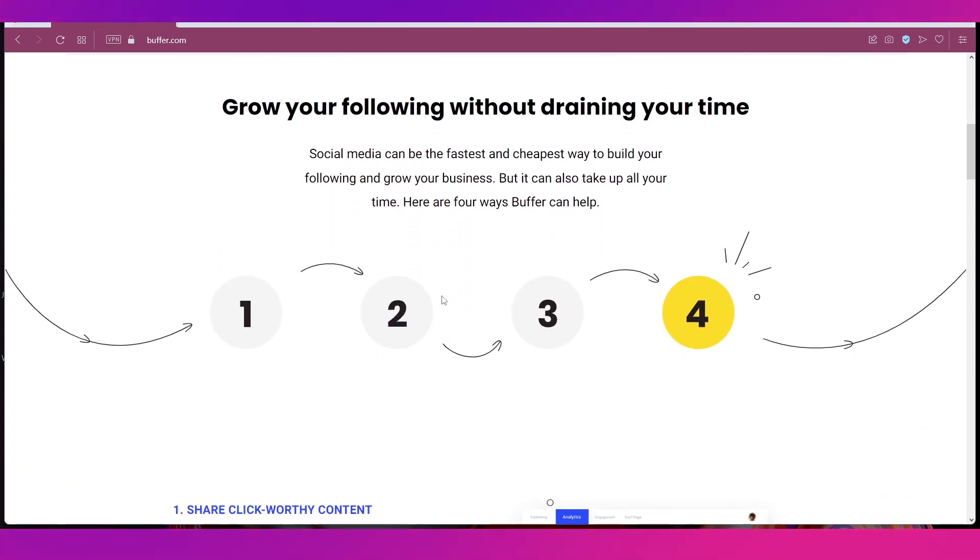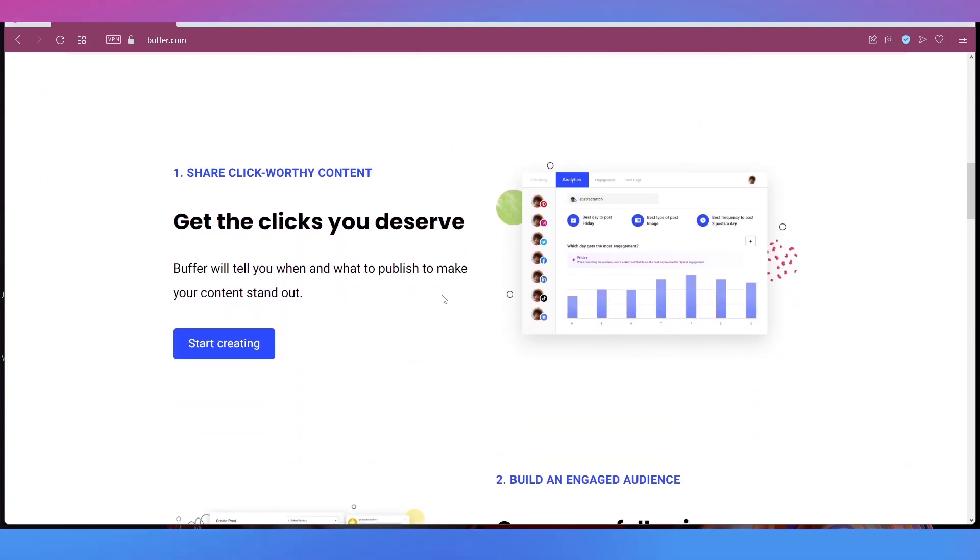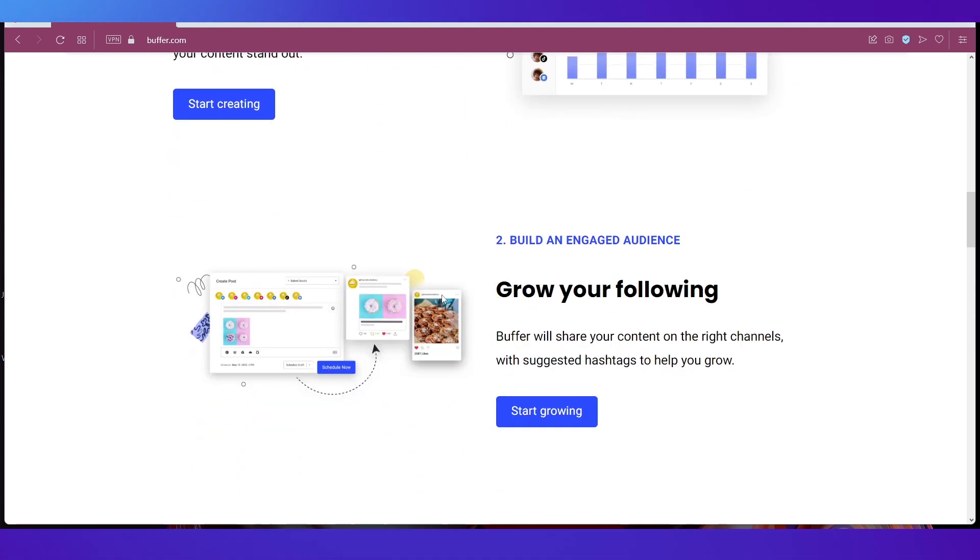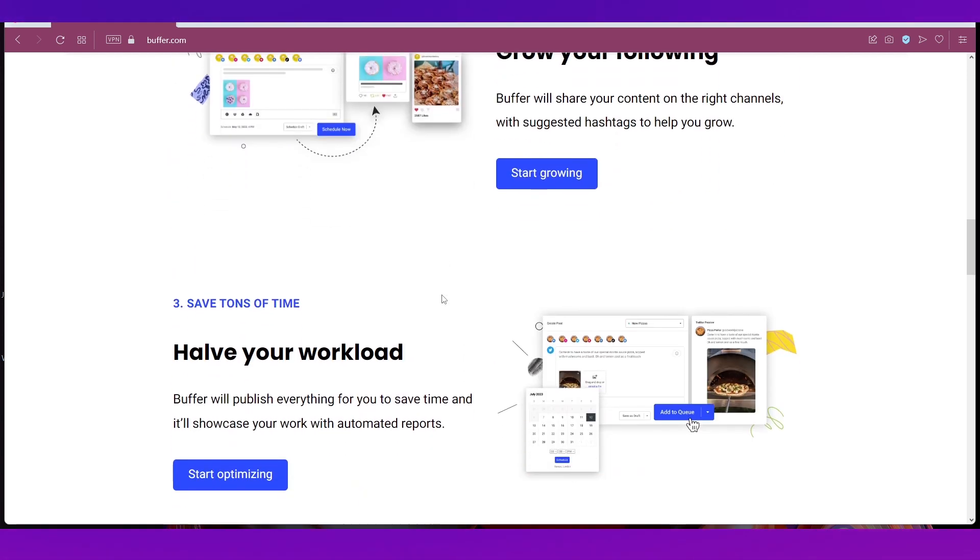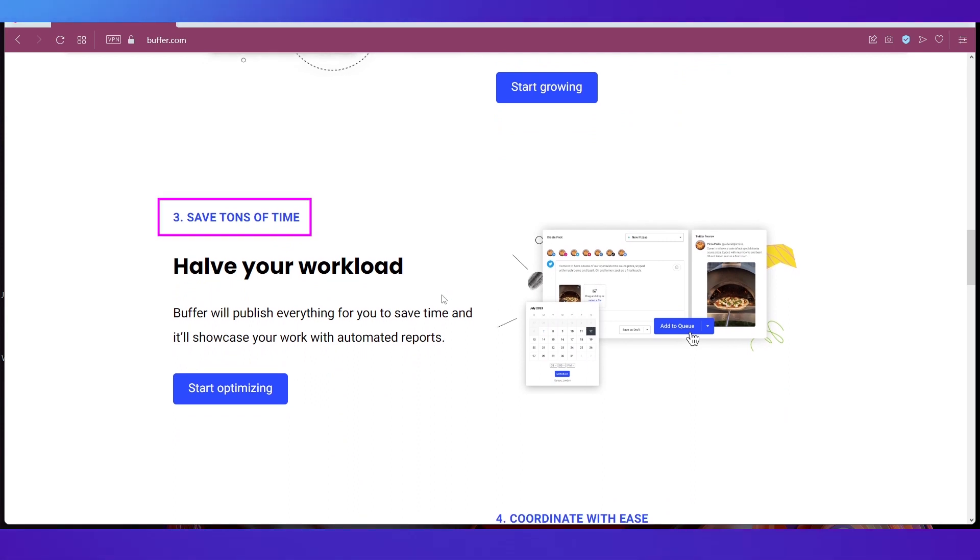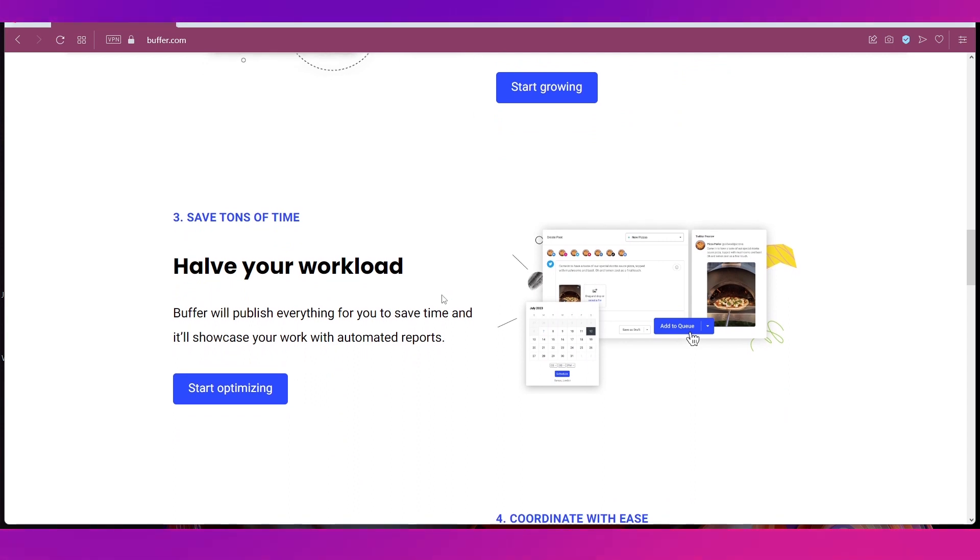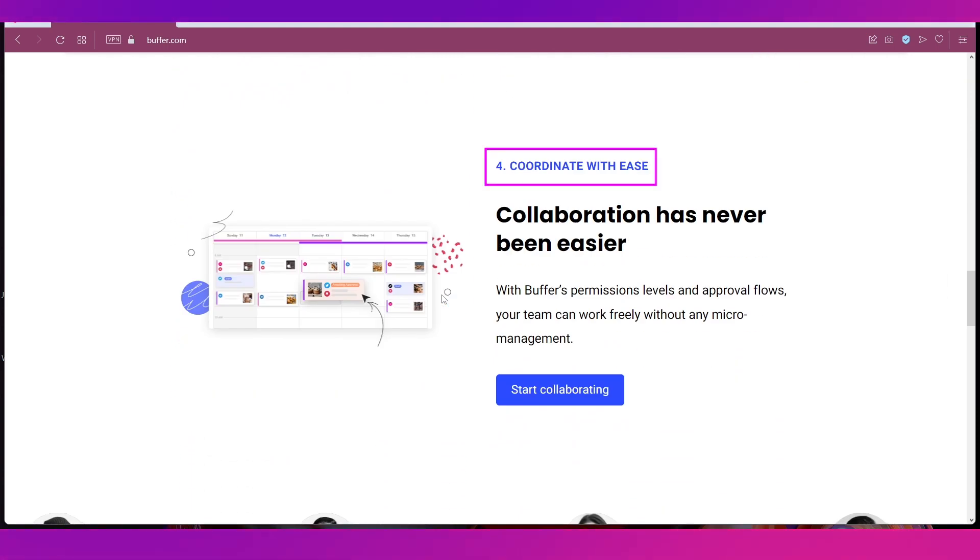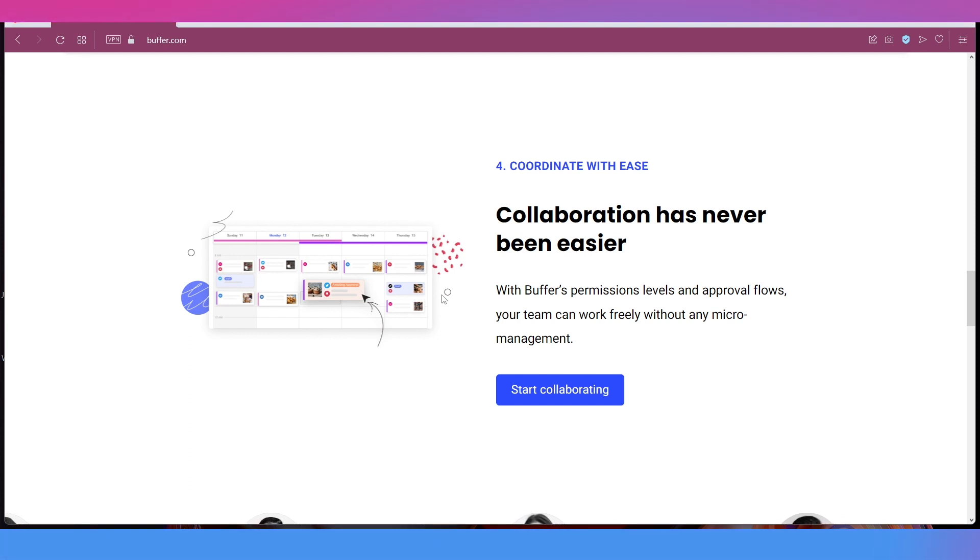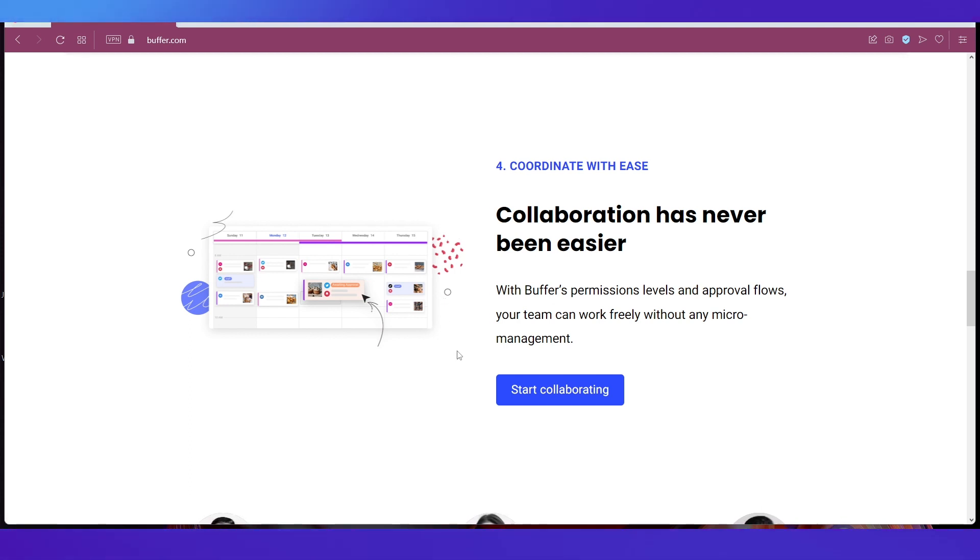If you scroll down you can see that joining and using Buffer is so simple, just in four steps. The first one is to share clickworthy content. The next is build an engaged audience. The third is Buffer will help you save tons of time by publishing everything for you on the time that you have decided. And the last one is coordinate with ease with Buffer's permission levels and approval flows, your team can work freely without micromanagement.